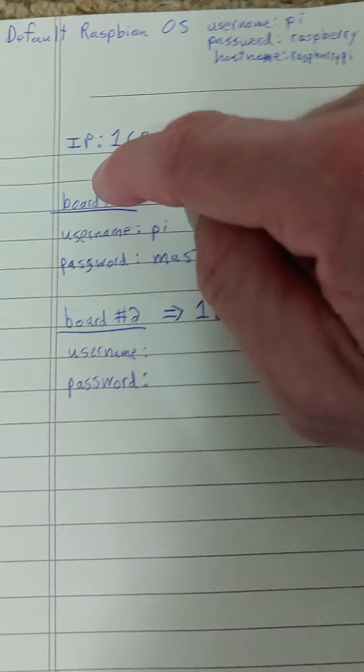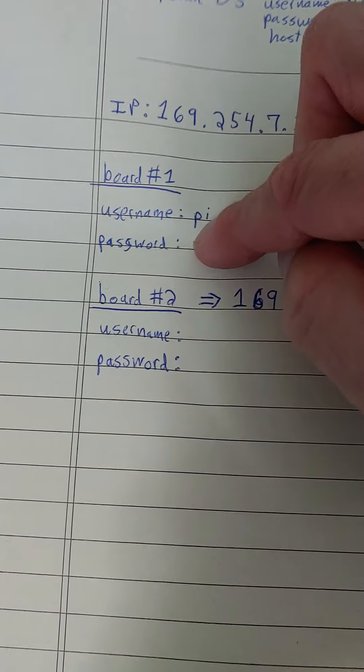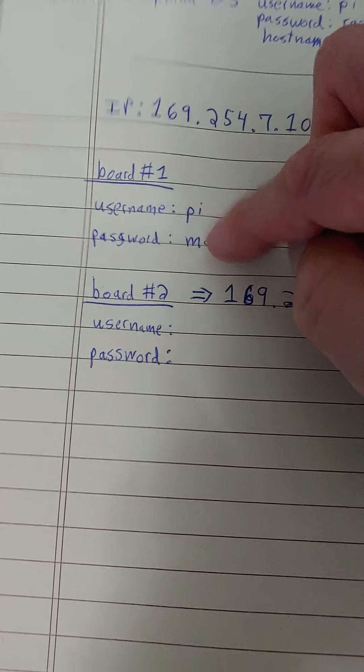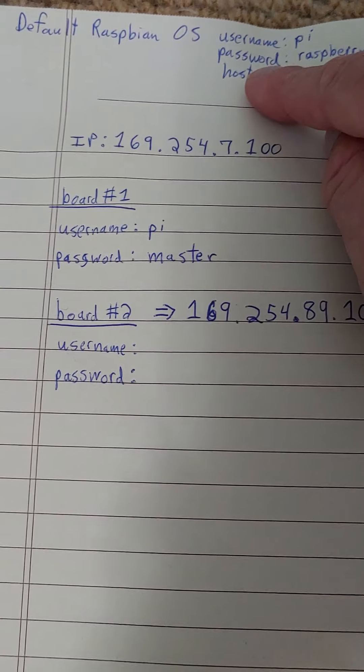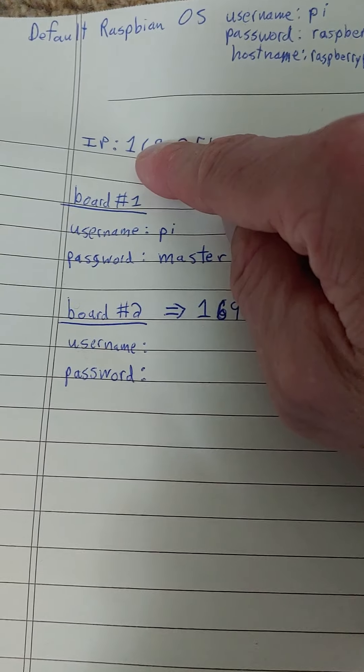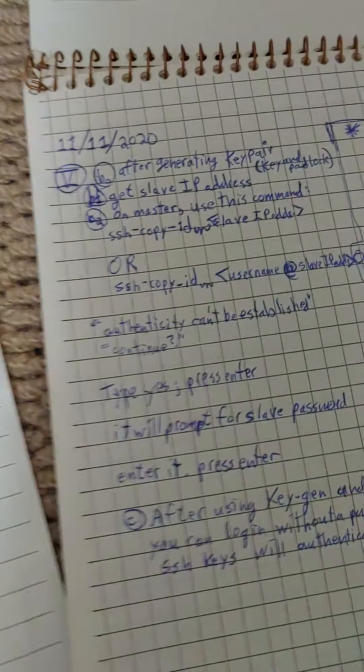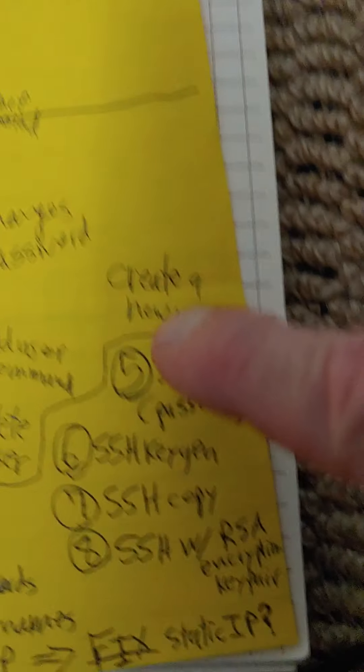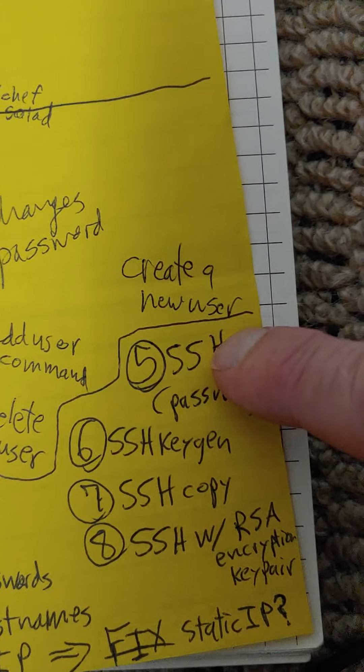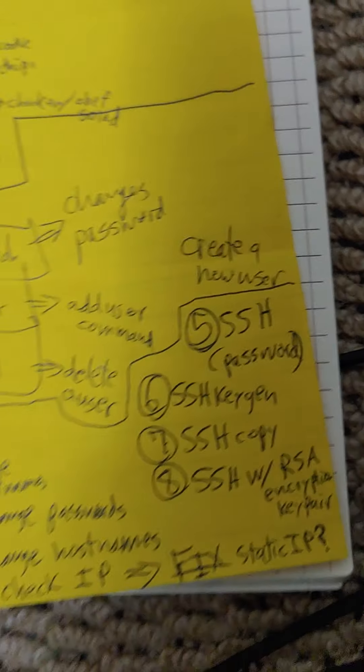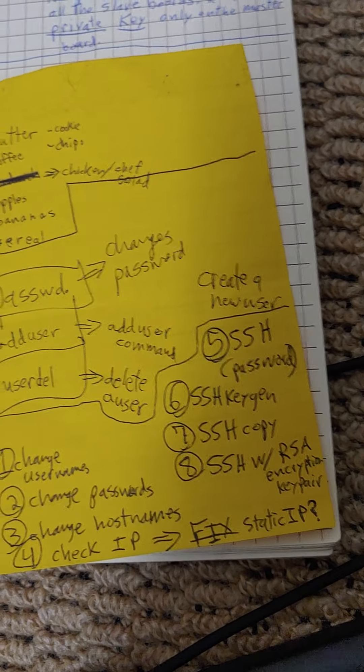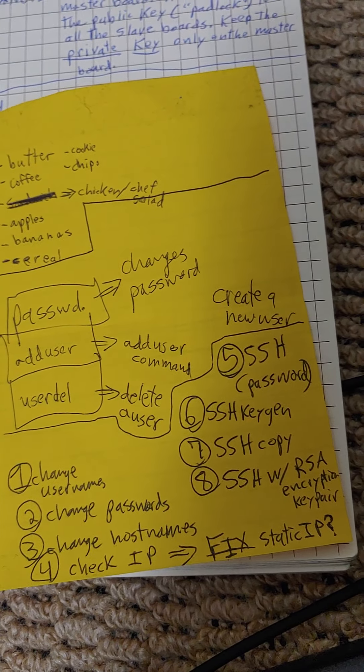Cause I want to make sure. So these are going to have, each board is going to have a username, a new username, a new password, a new host name, and a fixed static IP. And when I get that set up, then we can come play with SSH cryptography and stuff like that.